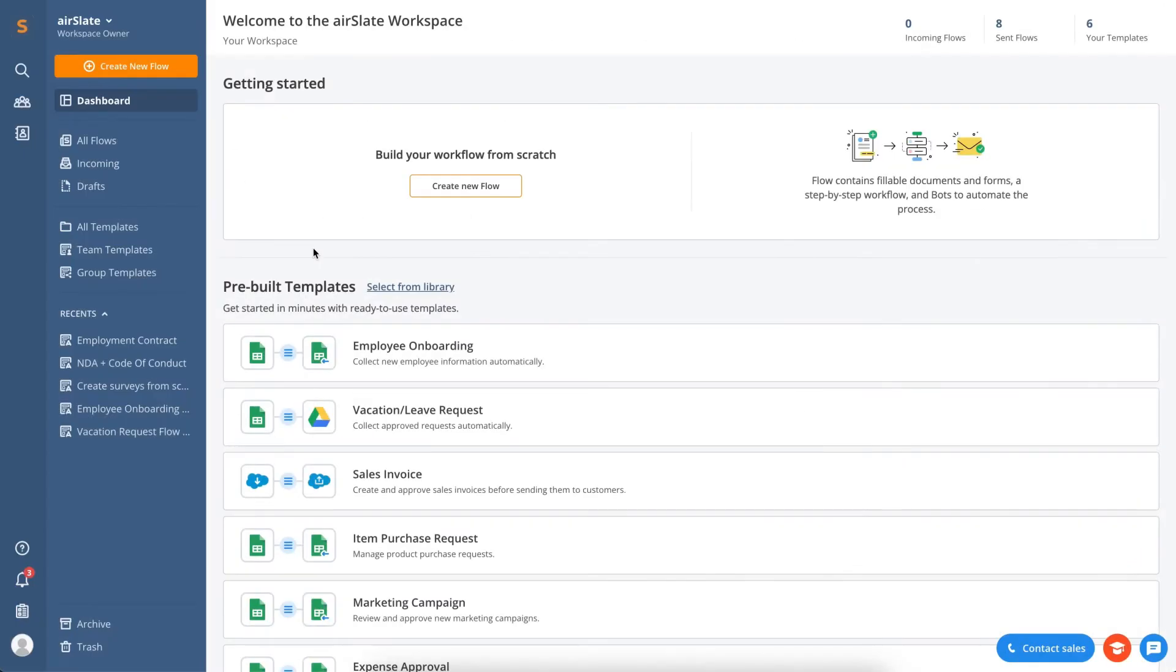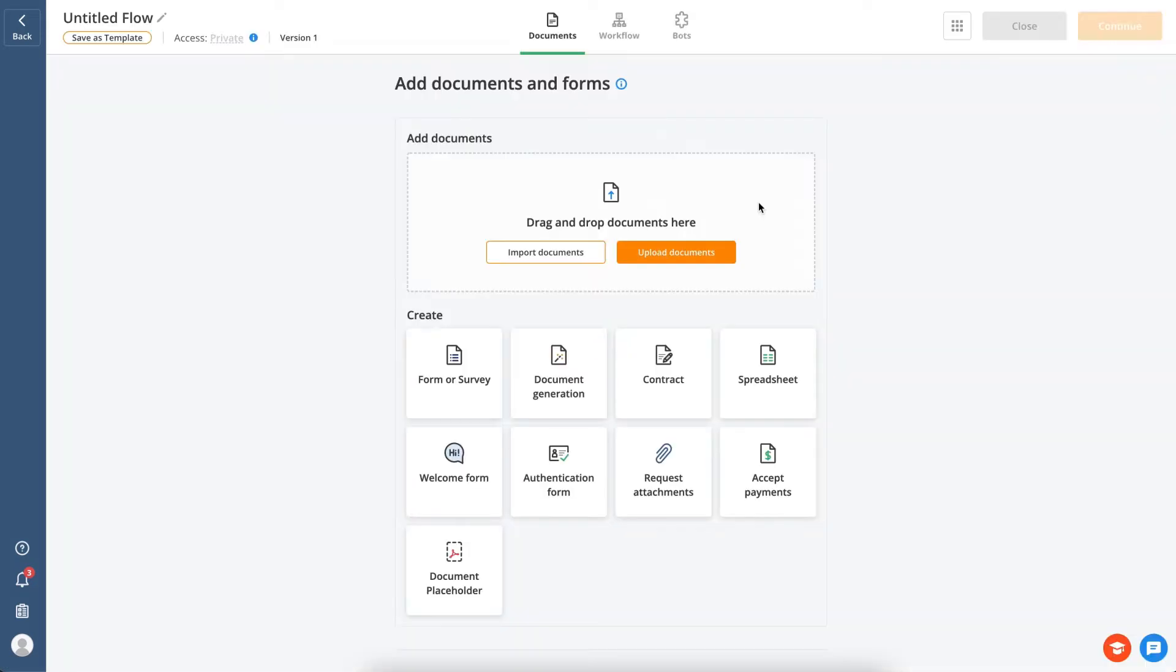Let's see how to automate a document workflow with AirSlate. You can either build your flow from scratch by clicking the Create New Flow button, or choose one of the pre-built flow templates. Then, follow these simple steps to adjust your workflow and set up documents, workflows, and bots.